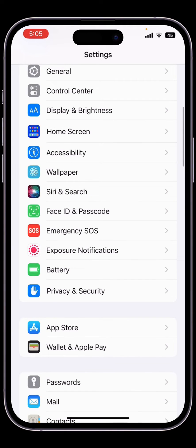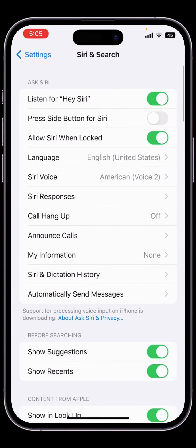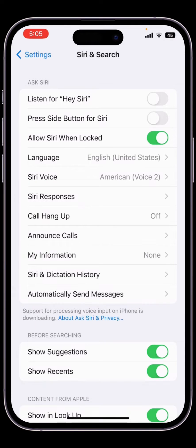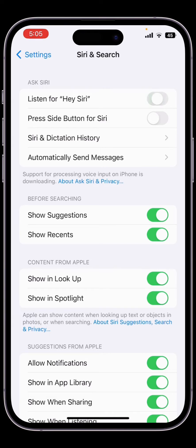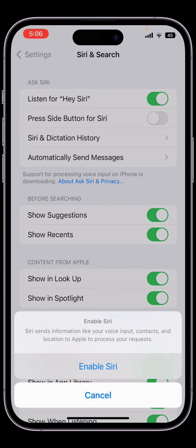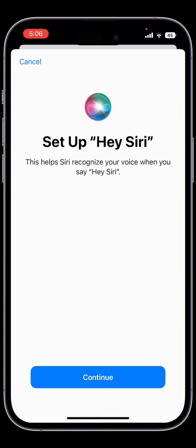Click on Siri and Search, then turn off Listen for Hey Siri. Once you have turned it off, just wait five seconds, then turn it on again. Set up the Listen for Hey Siri on your iPhone, then click on Continue.